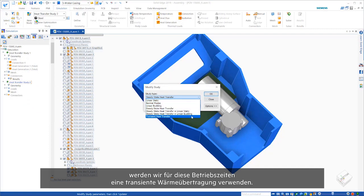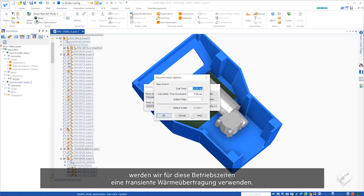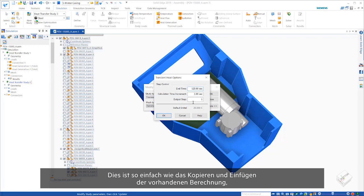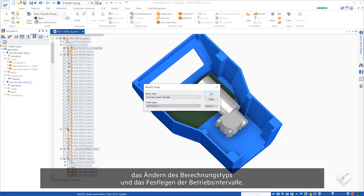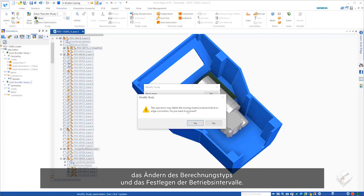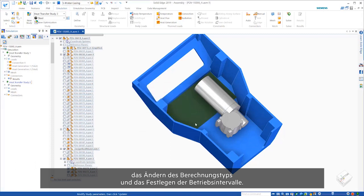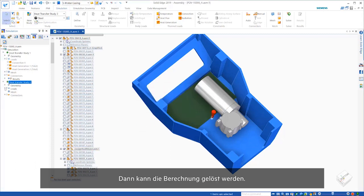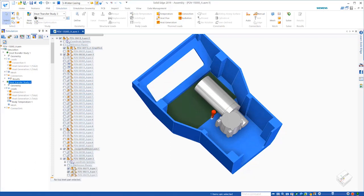We'll use transient heat transfer to accommodate for these working times. This is as easy as copying and pasting the existing study, changing the study type, and defining the working intervals. Then, the study can be solved.